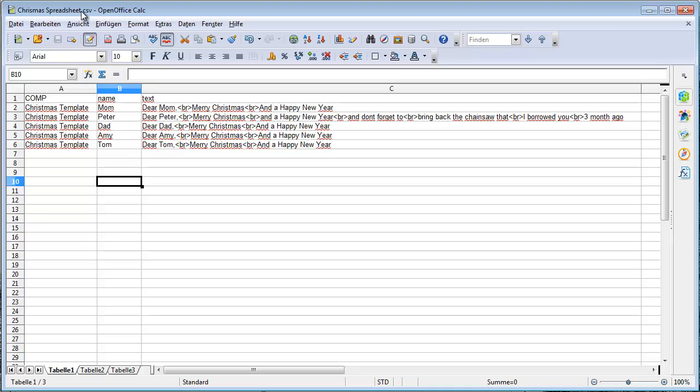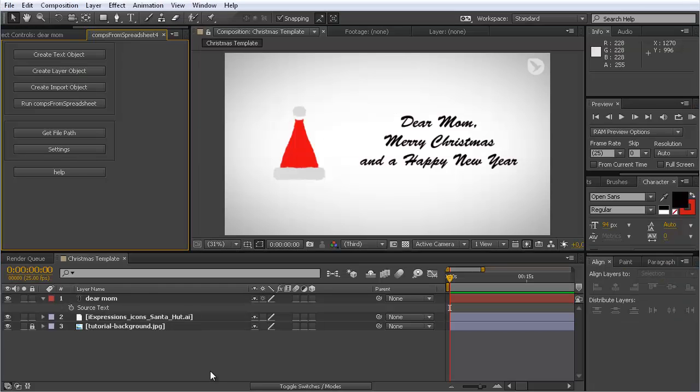Then you can save it as a CSV file, comma separated file. When you export it, just make sure that you use tab delimiters for separating the different elements. This is something you find in more detail at the description of Comps from Spreadsheets. Now I have this file saved and I go back to After Effects.